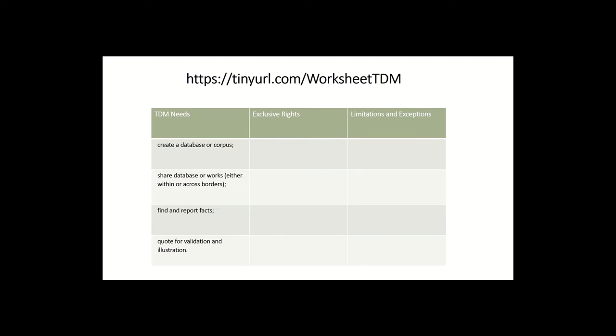So I've jotted down a few activities that I believe the TDM researchers need. So first, of course, you need the rights to create a corpus or a database of works. And normally that includes reproducing whole works. So the first need is to reproduce whole works in order to create a database or a corpus.